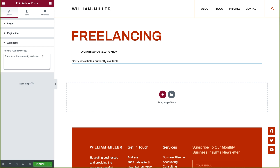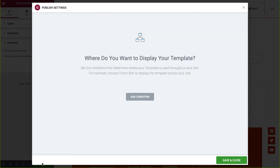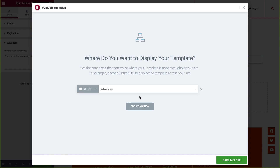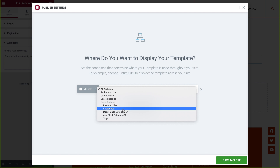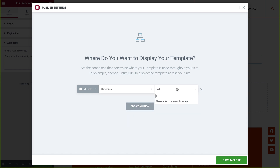To apply the design, click on Publish, and click on the Add Condition button to select the condition. By default, all archives will be displayed, which will apply your design to every archive type. Now, if you want to apply the design only to a specific archive, select a specific condition — for example, categories, tags, author, or any archive you like. This way, you can create a beautiful and unique design for specific archives. Click Save and Close, and you're done.